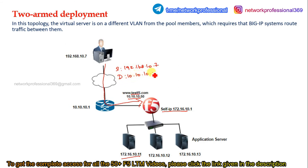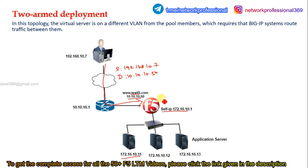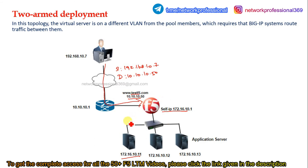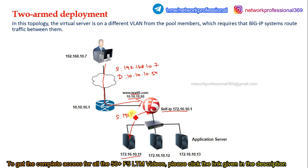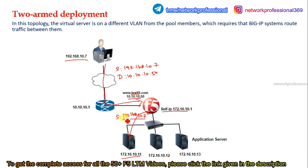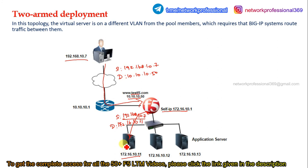When a user wants to access testf5.com, after DNS resolution the packet comes to F5. The source is 192.168.10.7 and the destination is 10.10.10.50. F5 performs destination NAT by default. For this two-arm deployment topology, we do not need SNAT. Once the request hits F5 it performs destination NAT and based on the load balancing algorithm forwards the packet to a server — say this server. The source IP remains 192.168.10.7 unchanged since no SNAT is configured, and the destination IP is changed to 172.16.10.11.